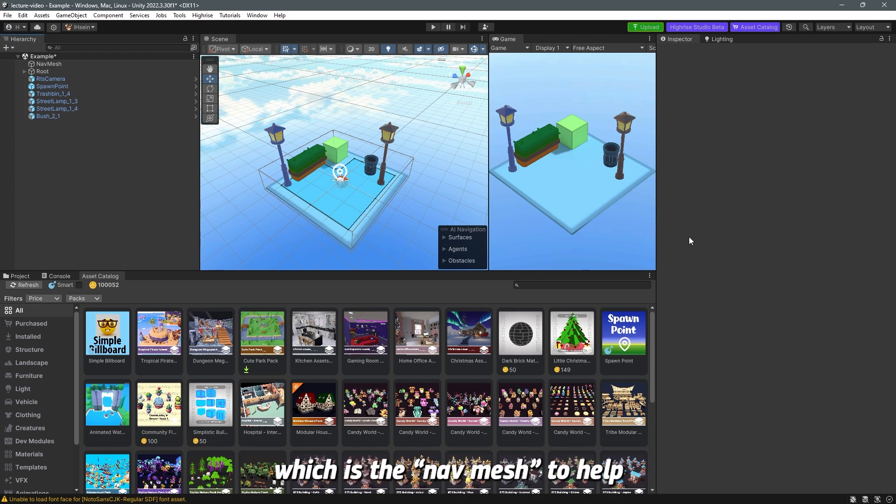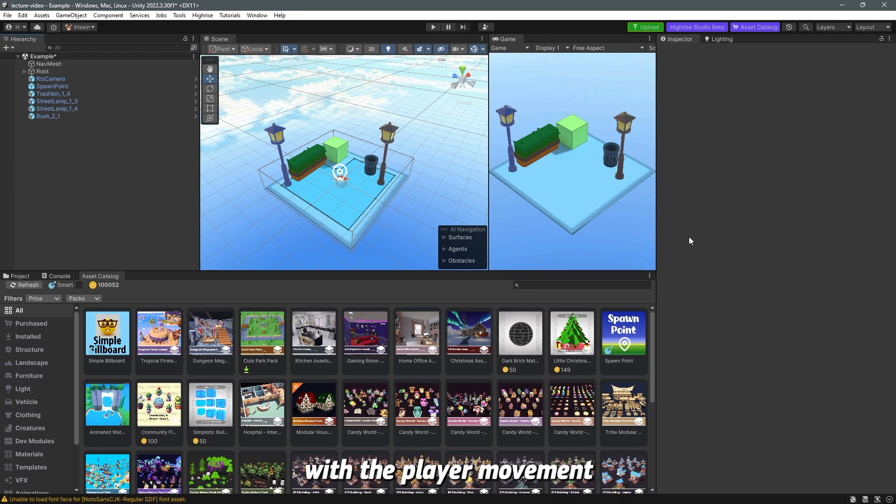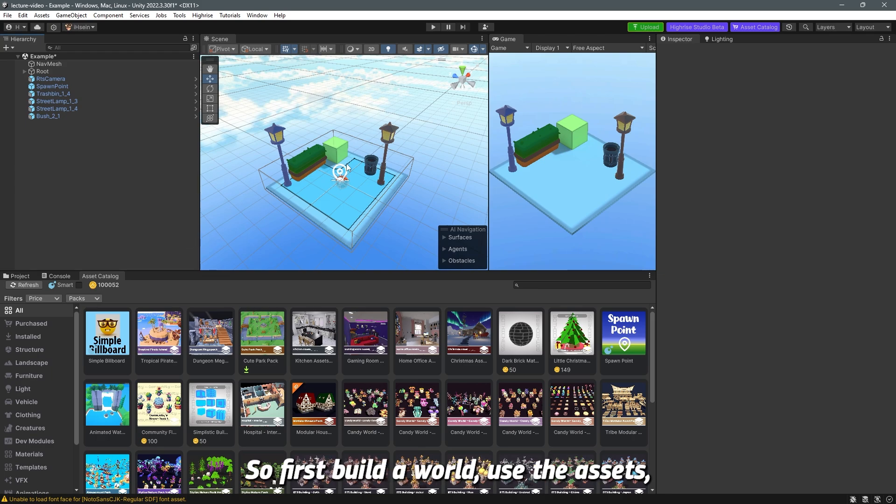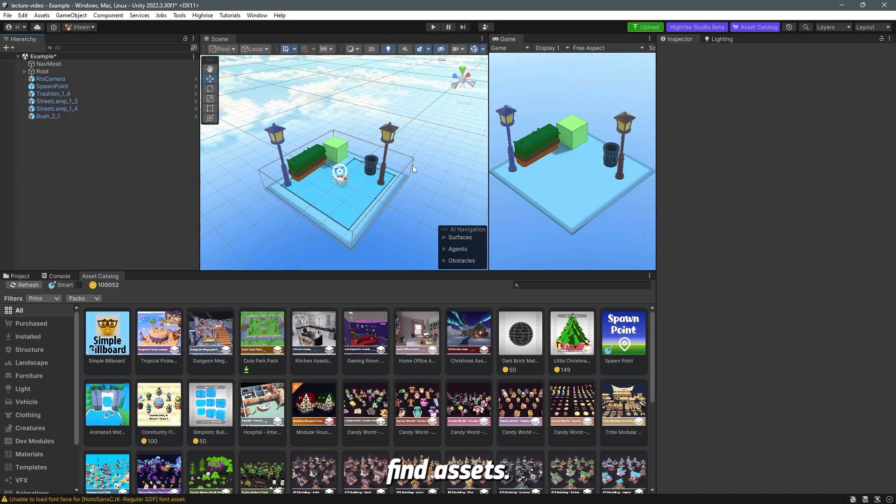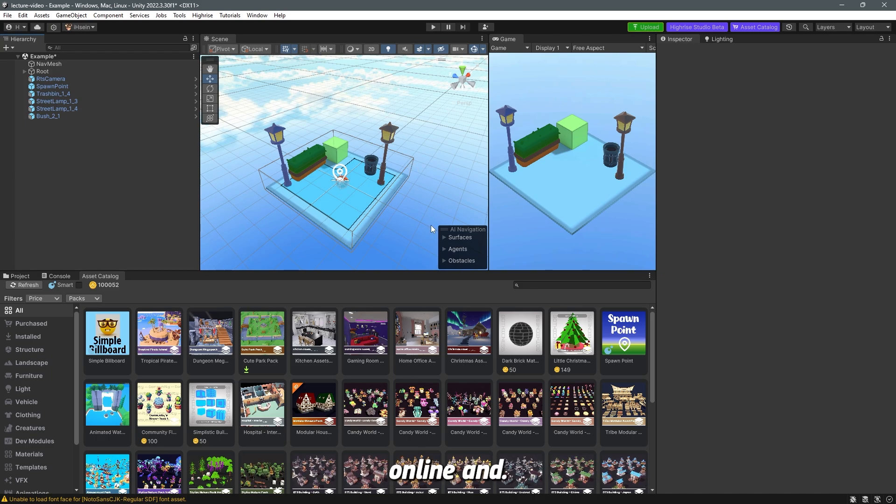So yeah, that's all for today's video. In the next video we're going to cover a wider topic which is the NavMesh to help you get started with the player movement and everything. So first, build the world, use the assets, find assets - you can find a bunch of them online. And I will see you in the next lecture.